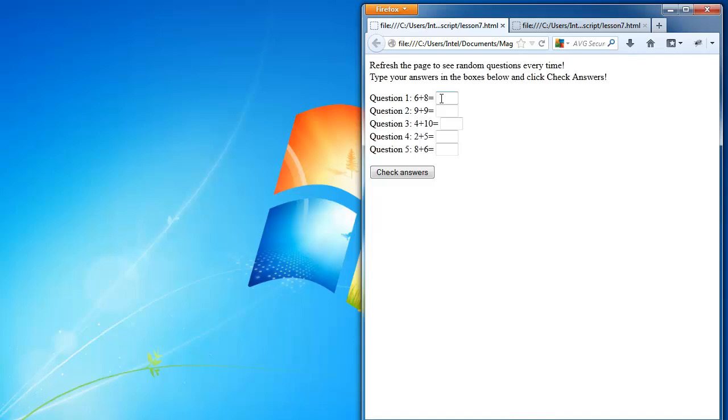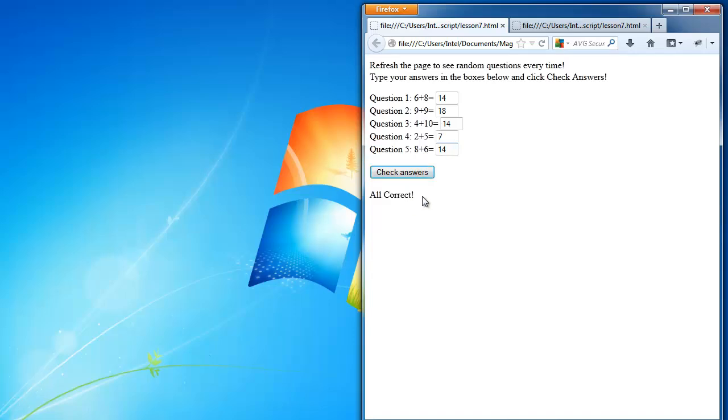And as you can see, after each question there's a text box. So if I type in the numbers after the text box and let's say I get them all correct, and then I type in check answers, it tells me that I'm all correct.